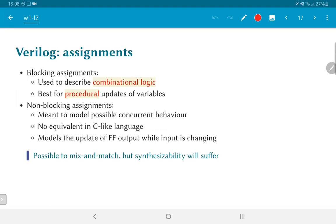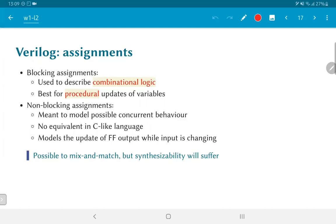There are two concepts: blocking assignments and non-blocking assignments. Blocking assignments are typically found inside always blocks and are used to describe combinational logic. They are good for procedural updates of variables that you introduce inside a block and to model complicated behavior, possibly the next state computation of a state machine. Non-blocking assignments are meant to model concurrent behavior. There is no equivalent in a language like C and essentially what they do is they model the update of a flip-flop output while the input could be changing. In other words, any behavior where something needs to change at a clock edge while something else is happening to the input is modeled well using non-blocking assignments.